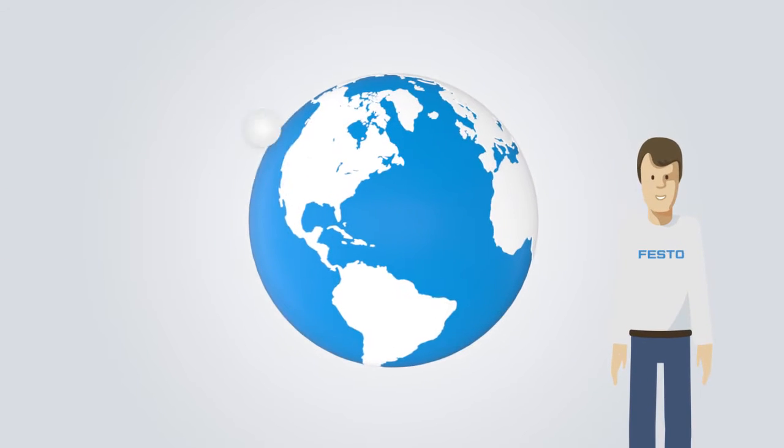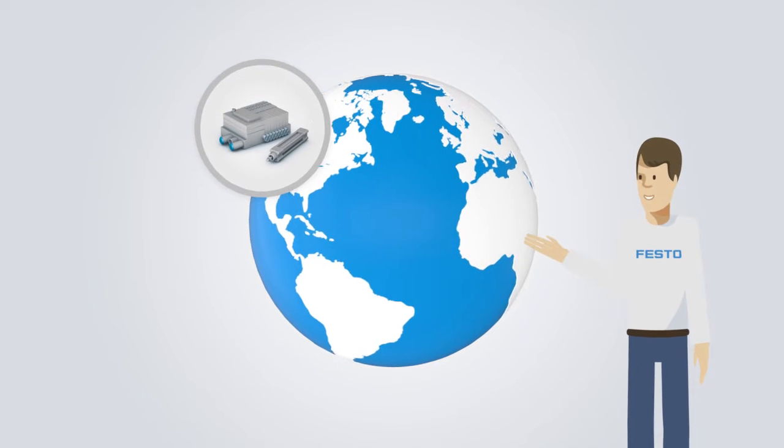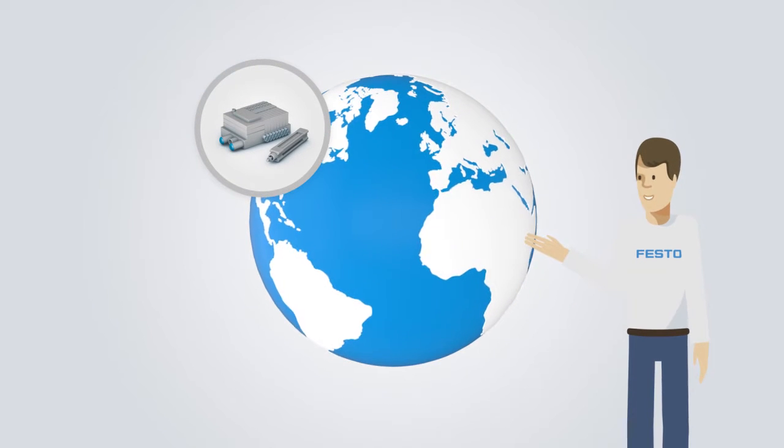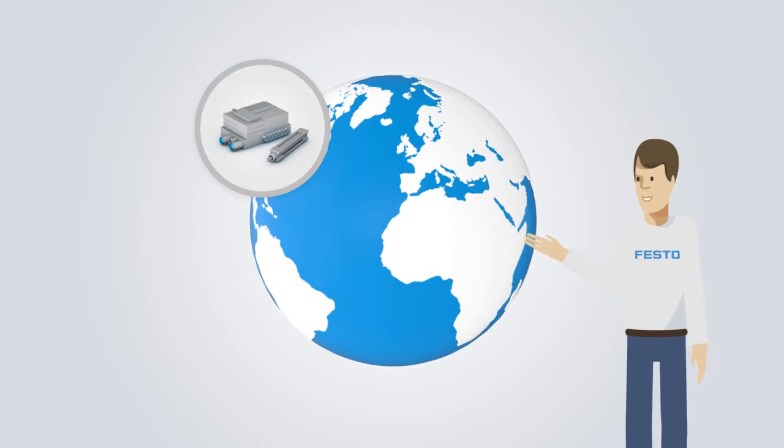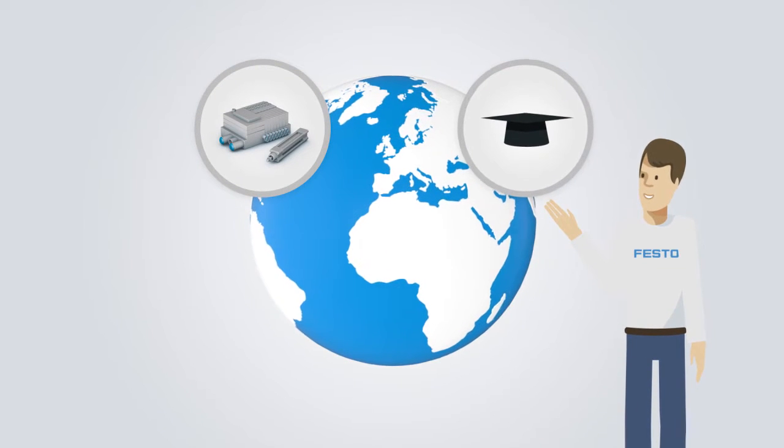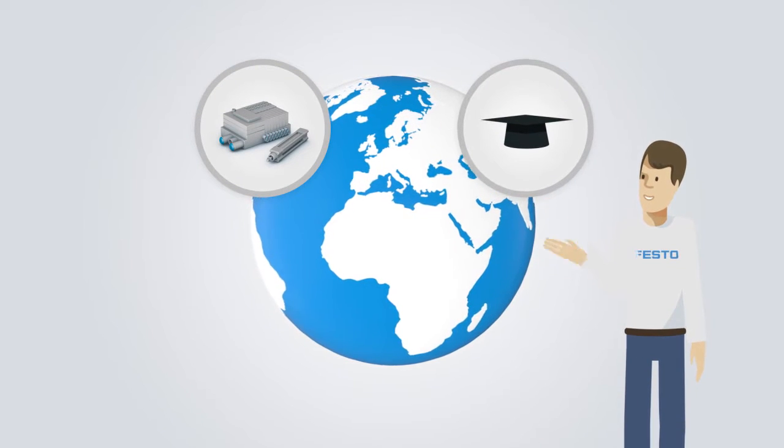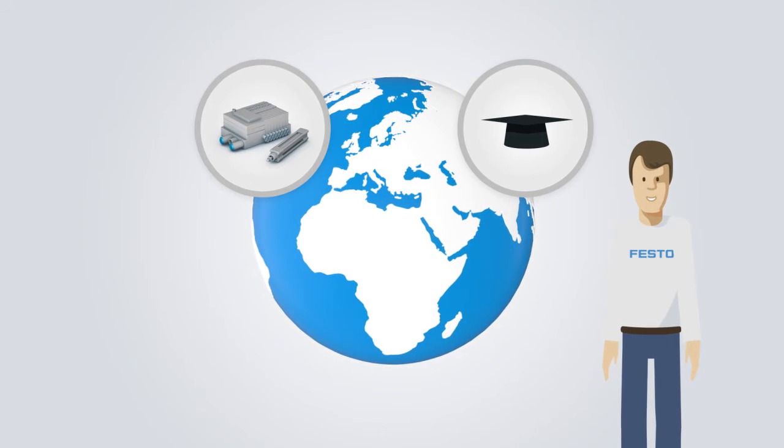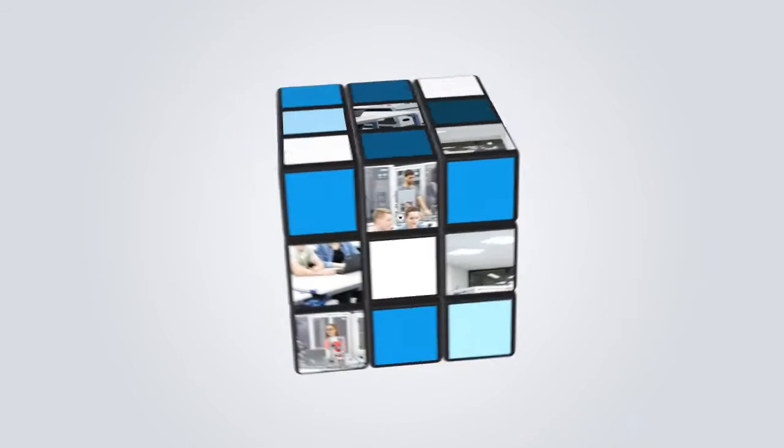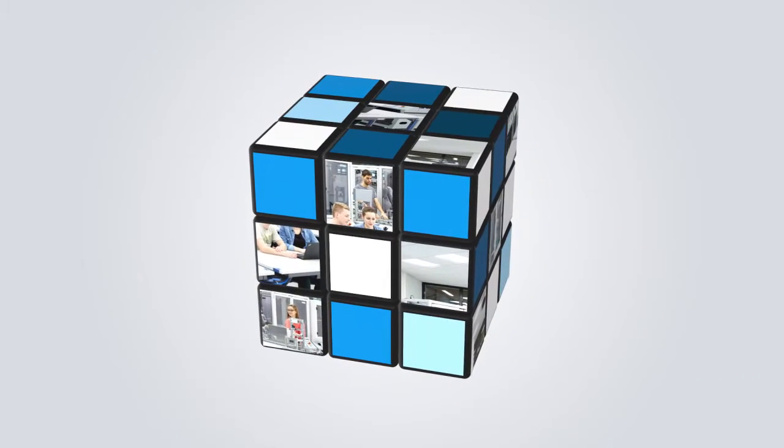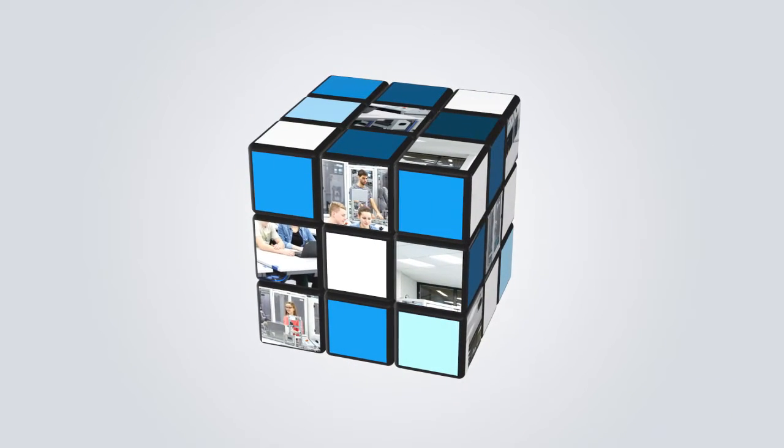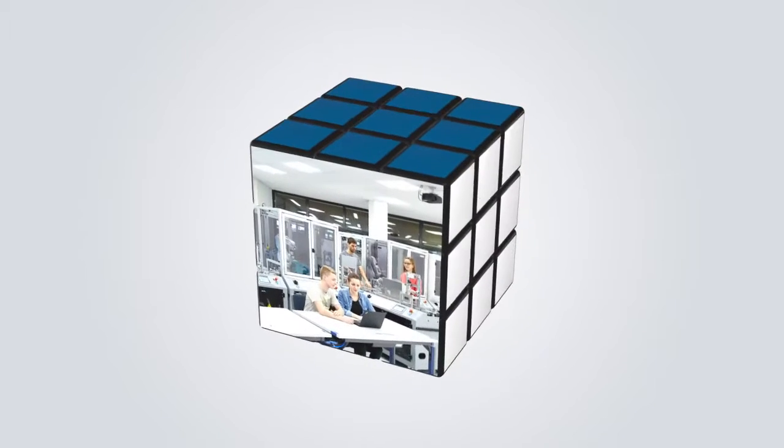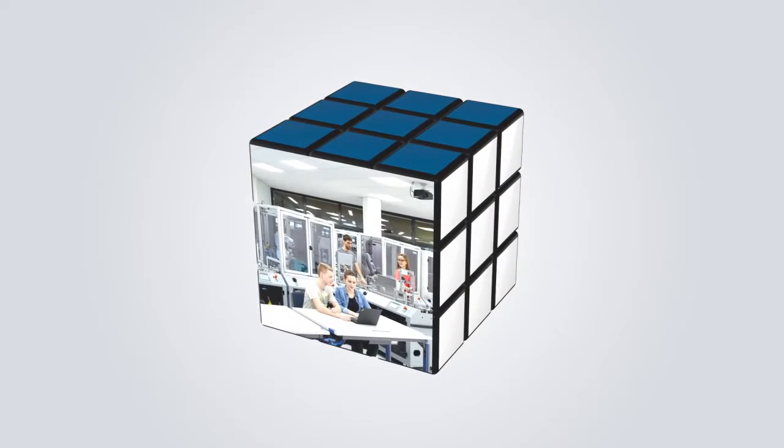Festo is a global specialist in industrial automation. And with Festo Didactic, a market leader in technical education and training. Being a full range supplier of learning laboratories and workshops, we provide you with the best solution for your requirements.